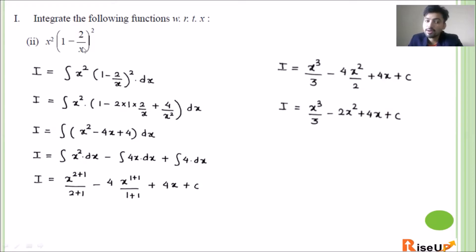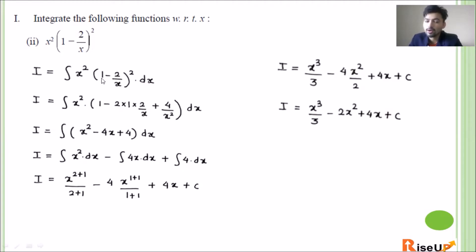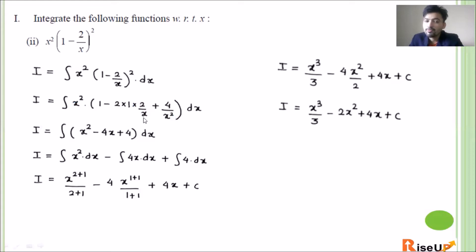Next step: expand (1 - 2/x)² using (a - b)² = a² - 2ab + b², giving 1 - 4/x + 4/x². Now multiply by x²: x² into 1 is x², minus sign as it is, 2 into 2 is 4, so 4 upon x into x² gives 4x. So we get integration of x² dx minus integration of 4x dx plus integration of 4 dx.